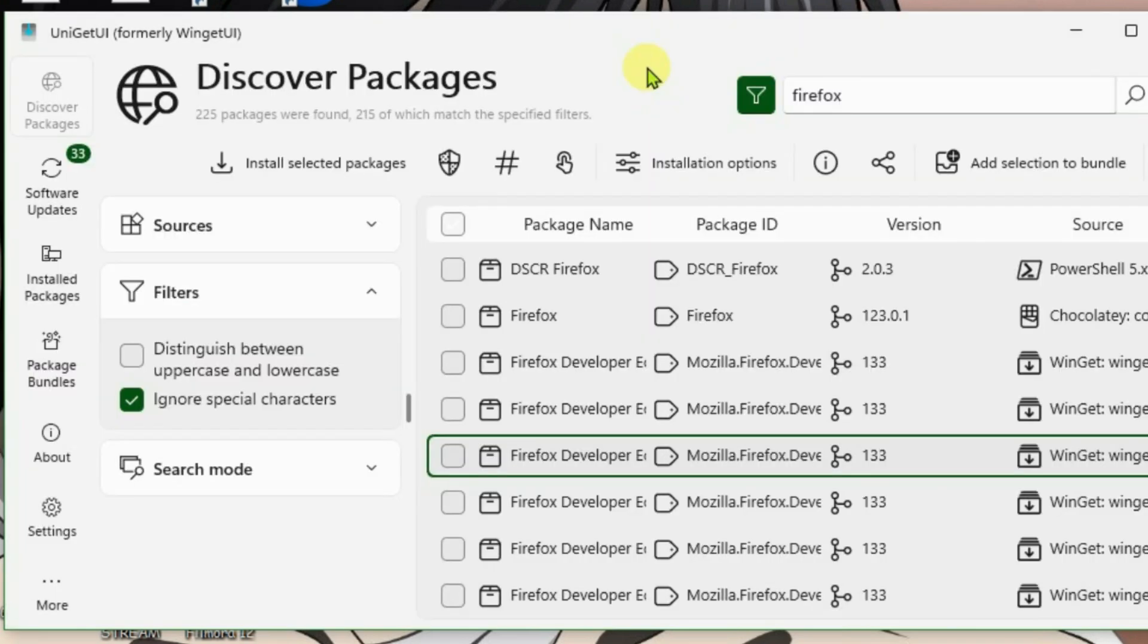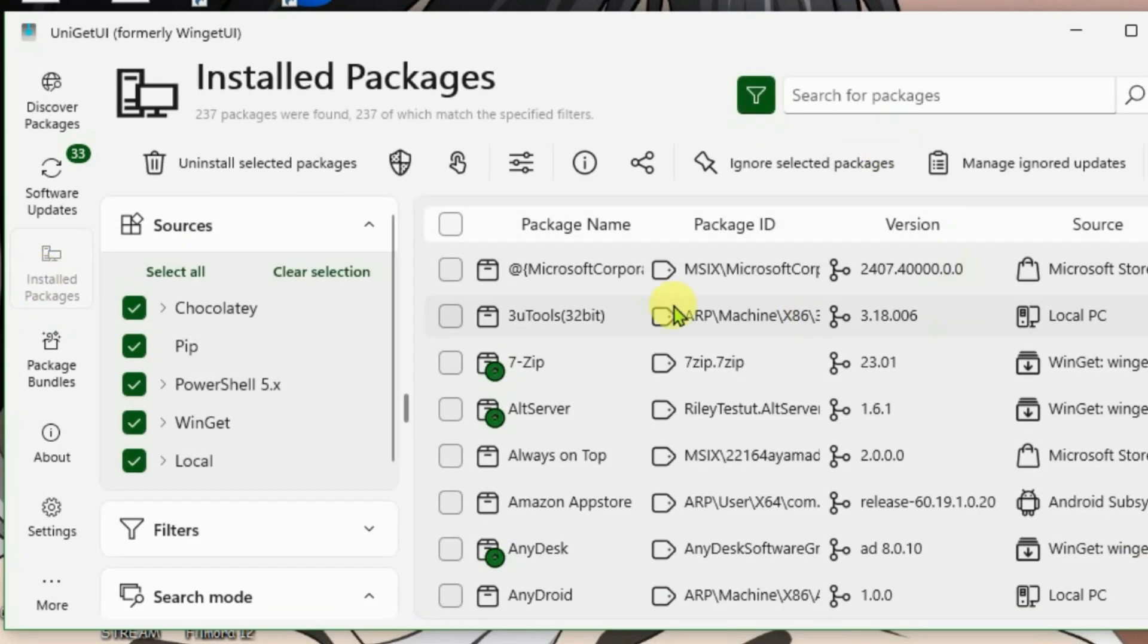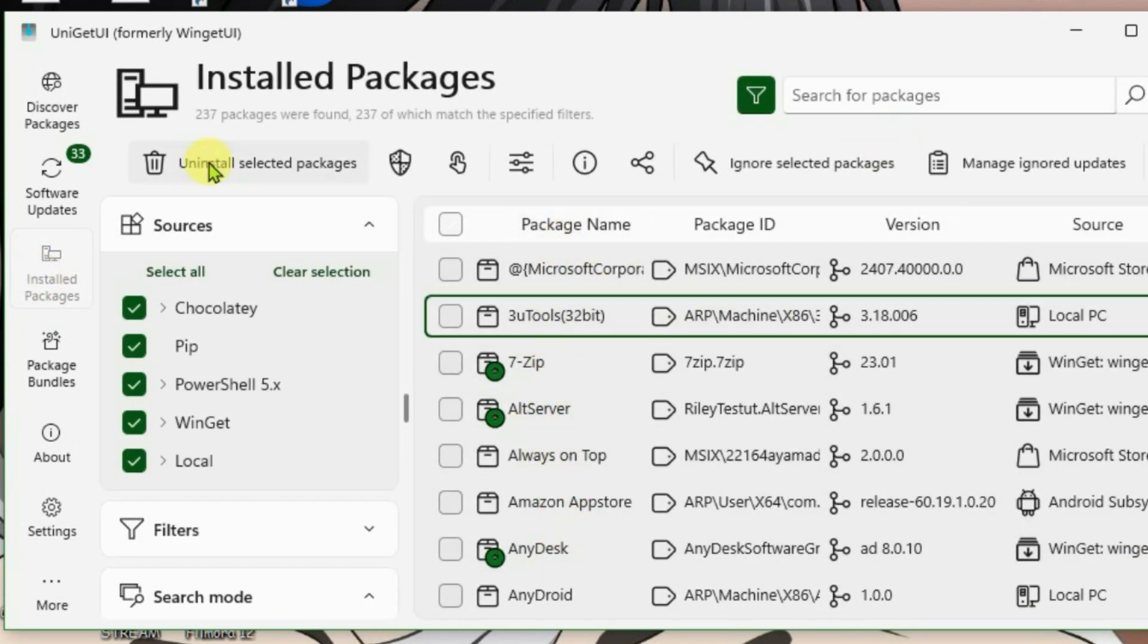Now if you want to manage your installed packages, you can go to installed packages here and manage all the packages that have been installed on your PC here. You can uninstall multiple apps at the same time.